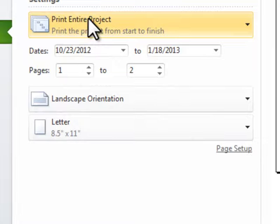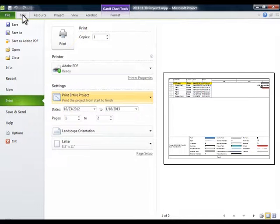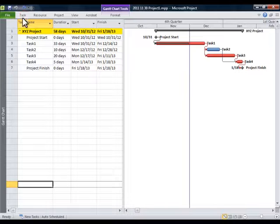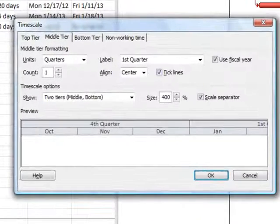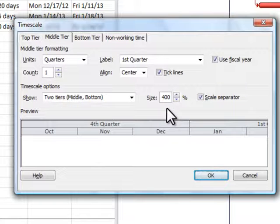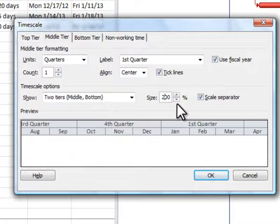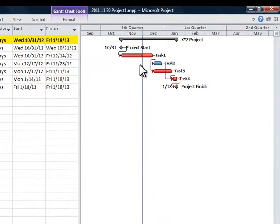We're going to go back to the Gantt chart by clicking on the task tab. And we're going to double click on the time scale. And you see how our size is set at 400%. We're going to drop that down to about 200% just to see how it shrunk up the Gantt chart.